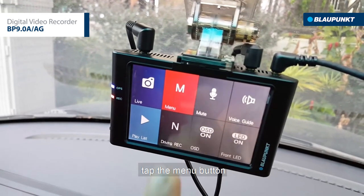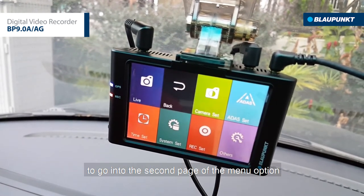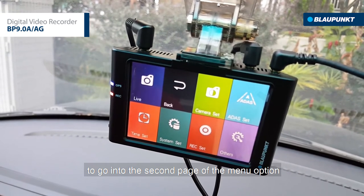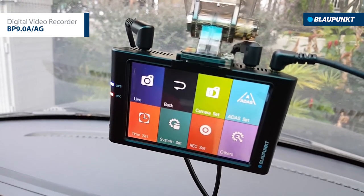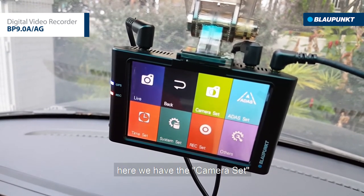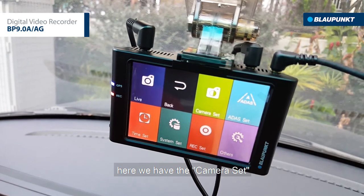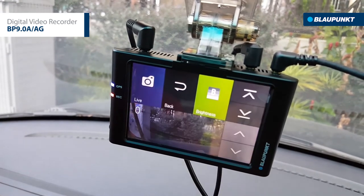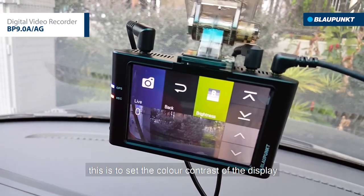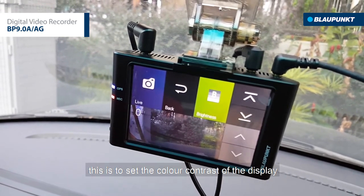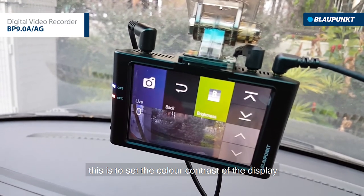Tap the menu button to go into the second page of the menu option. Here we have the camera set, which is used to set the color contrast of the display.